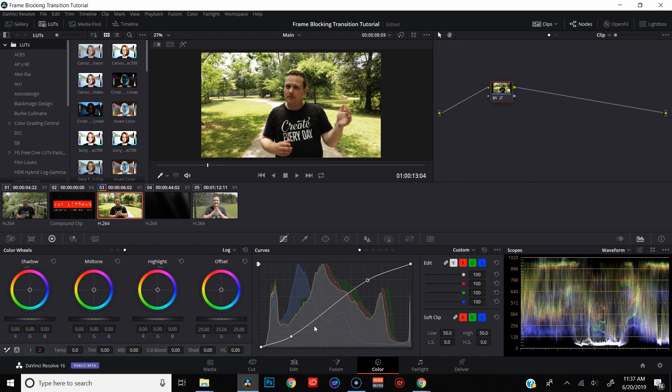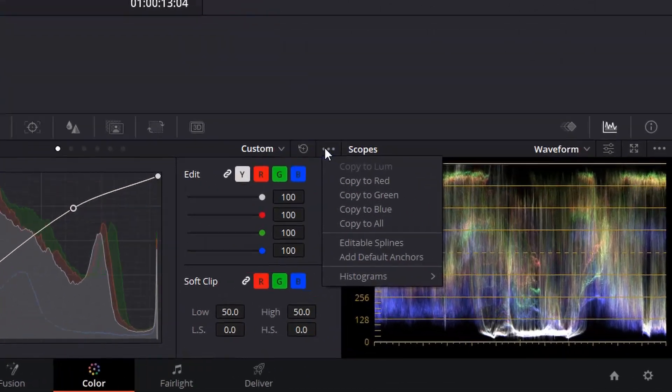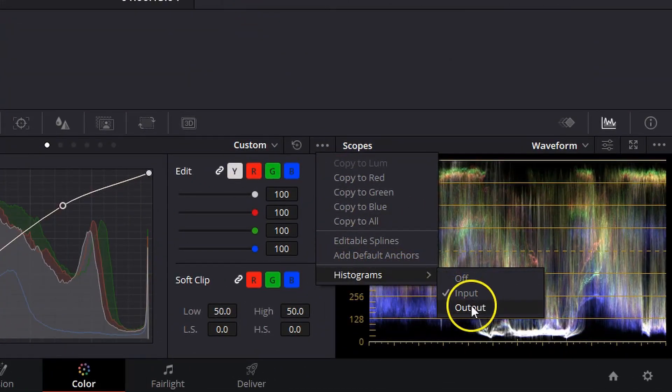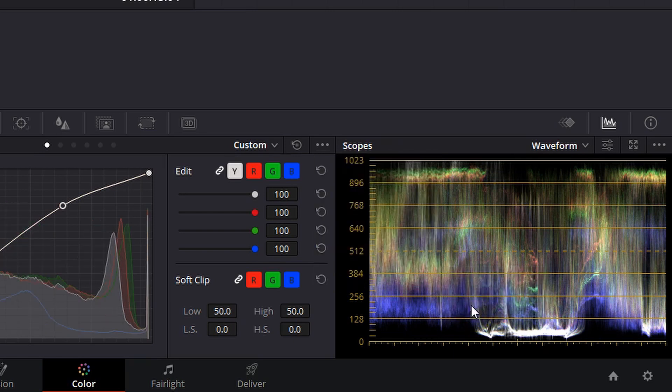I want to be able to have the histogram moving with my edit so I can see exactly what I'm doing. And in order to do that, we're going to come back over to histograms and we're going to turn it to output.